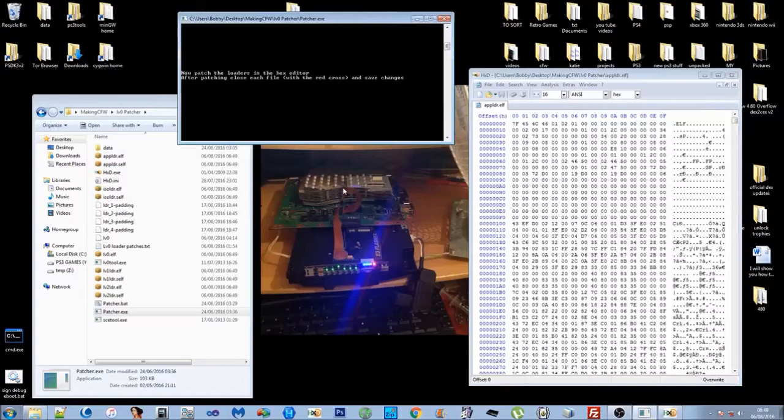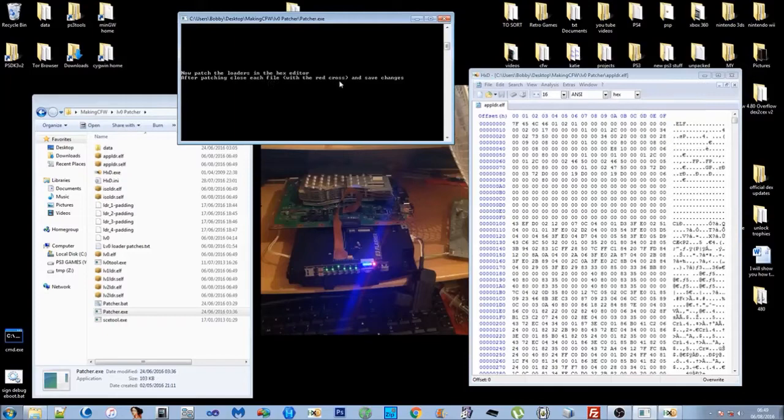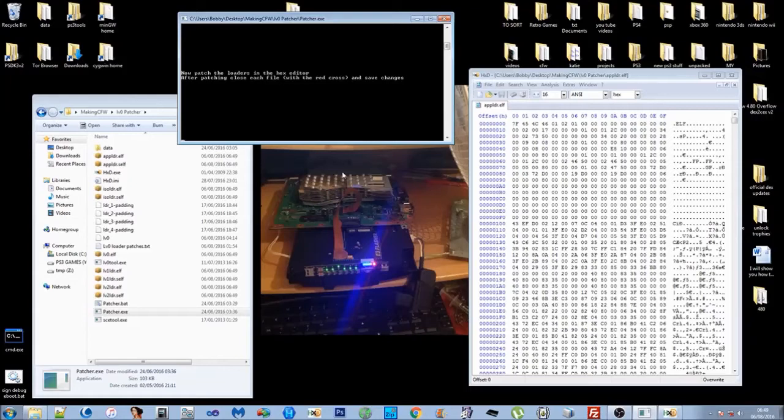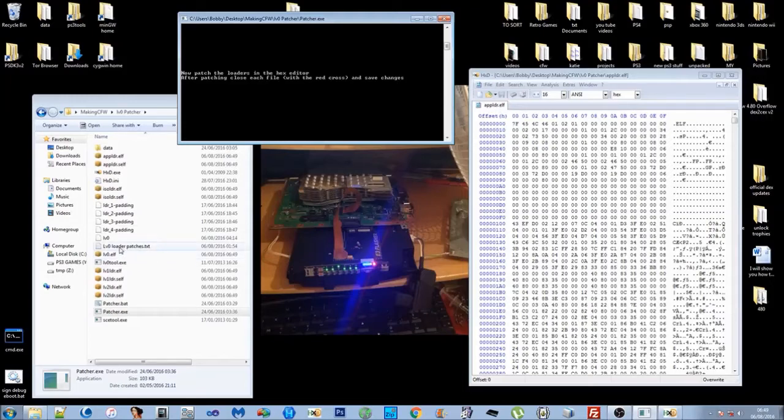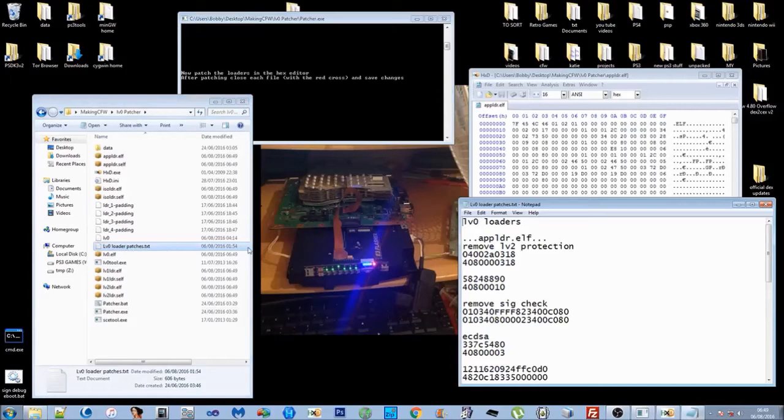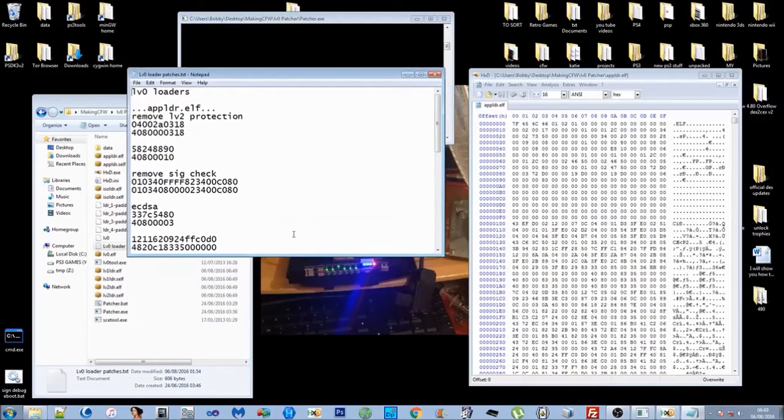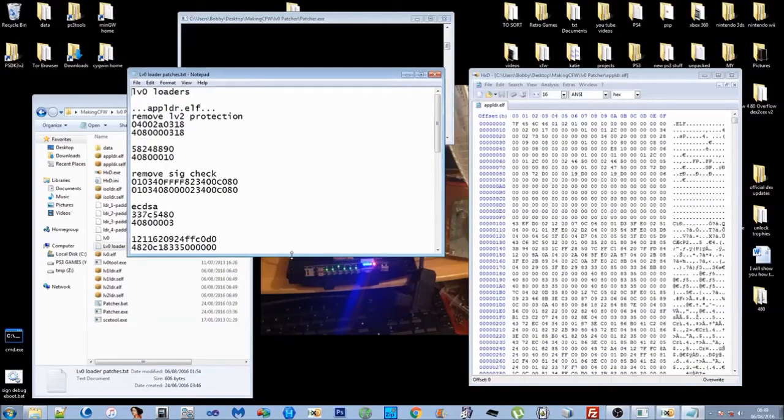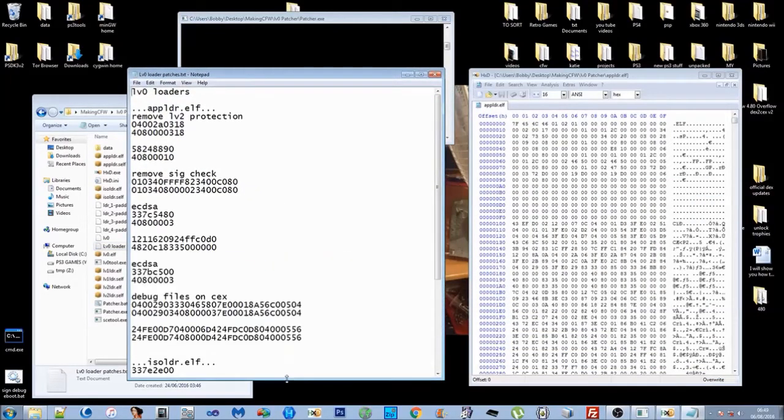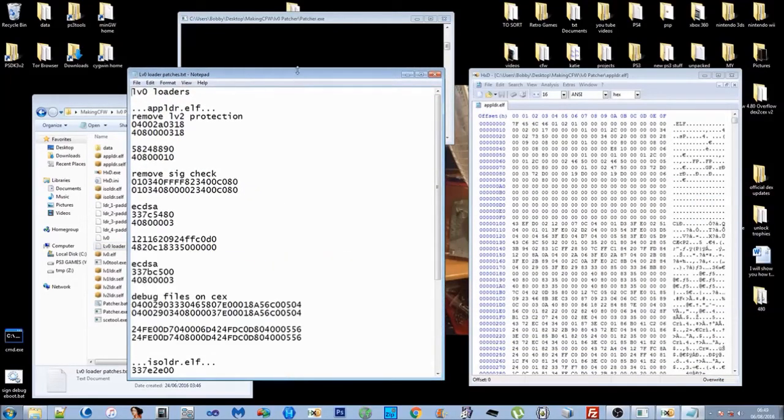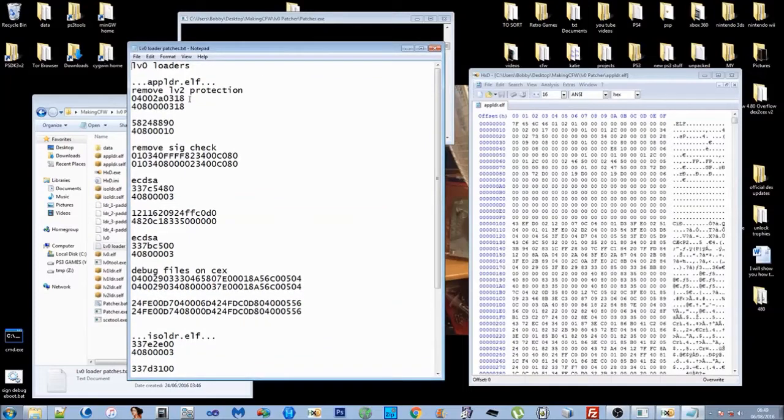It says now patch the loaders in the hex editor. After patching, close each file with the red cross and save changes, just like we did with the rest of the core OS and the VSH module. You'll want to patch each loader. As you can see it's opened up the app loader for you first. If you open up the Level Zero loader patches, I've got all the patches laid out here for you.